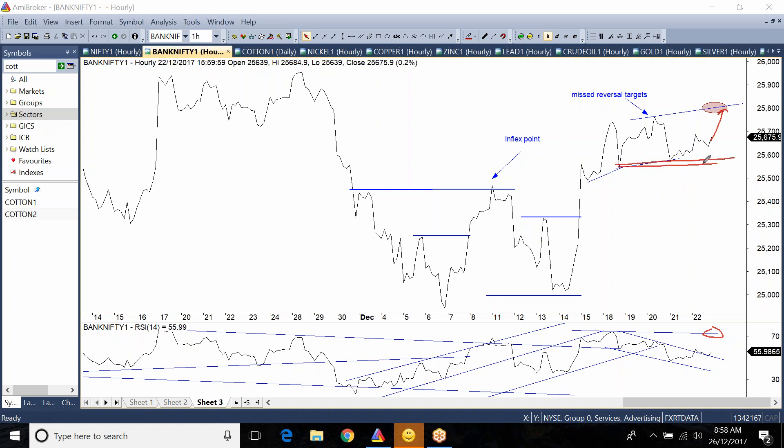Now if this does not materialize and there is a correction, if this reversal target is not met, then we may see a corrective move to the downside. But anyway, first we have two scenarios. The first is that the price keeps up and reaches this target.